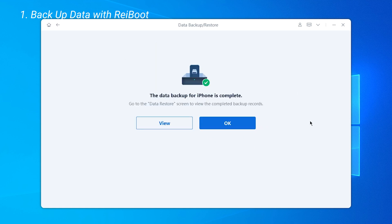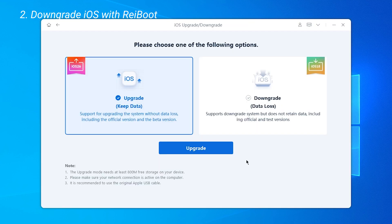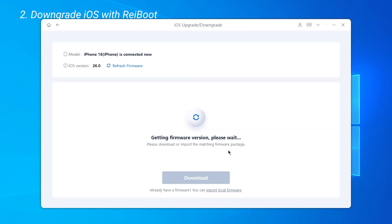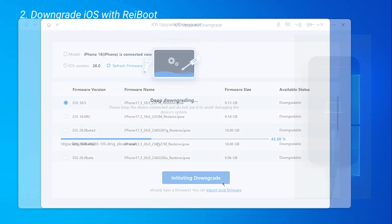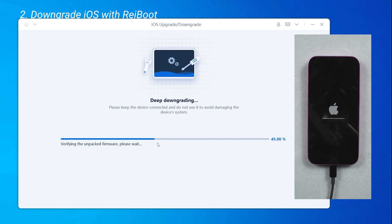Once the backup is complete, go back to the home page and start the downgrade process. You'll see that iOS 18.5 is available to downgrade to. After downloading the official firmware, you can begin the downgrade process.